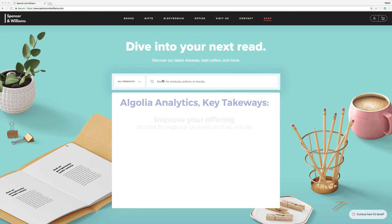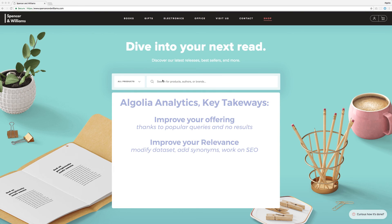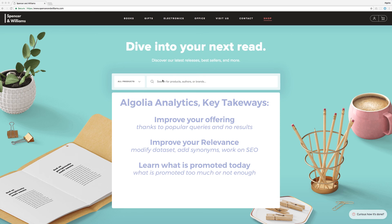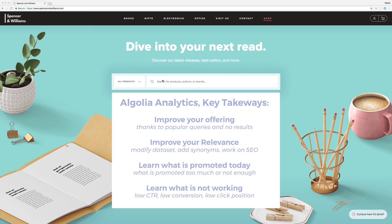In this short video, we've demonstrated the potential behind all the data generated by your user queries and search behavior. With our new Analytics feature, it is now easier than ever to put them to good use.